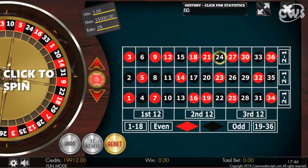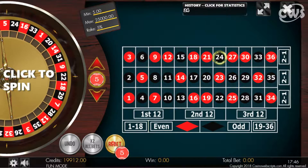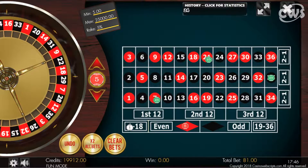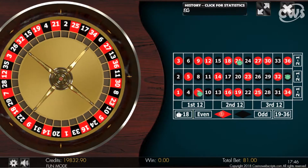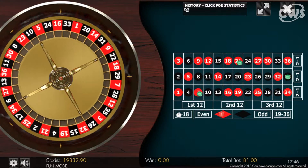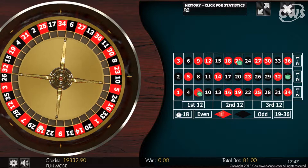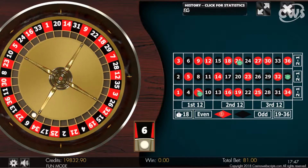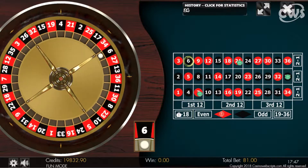Place your bets. No more bets. 6. Even. Black wins.